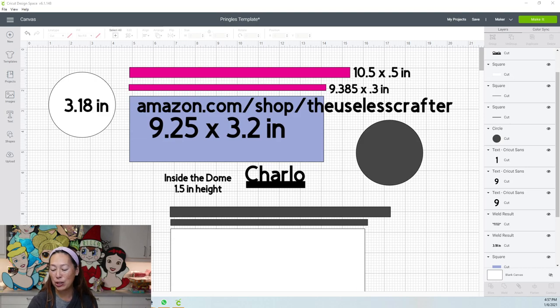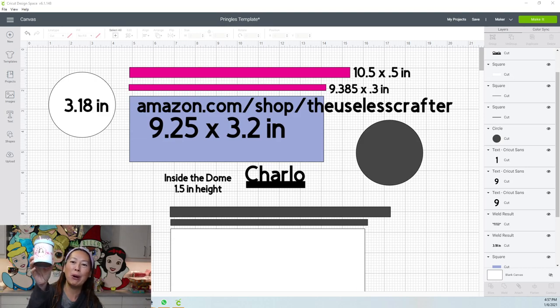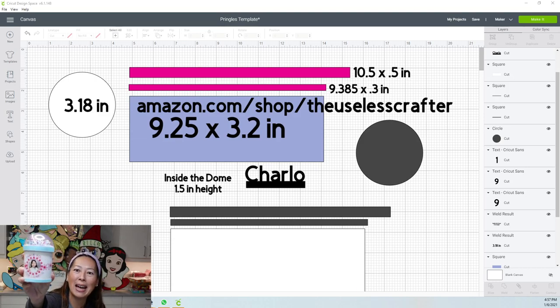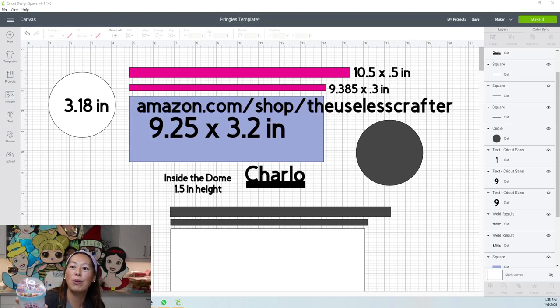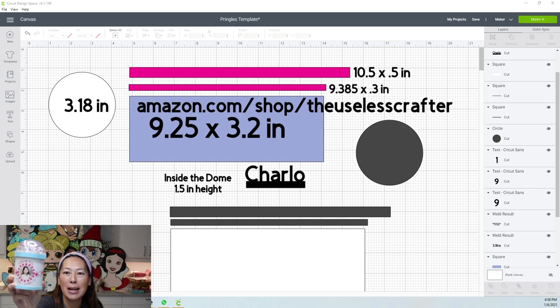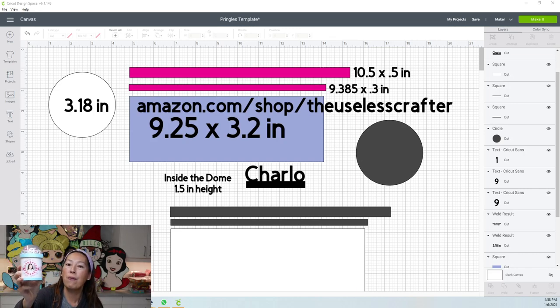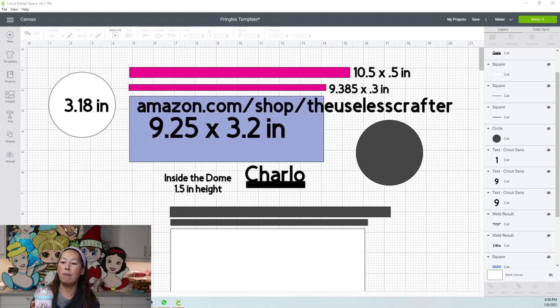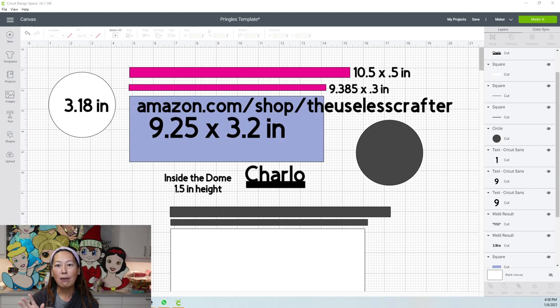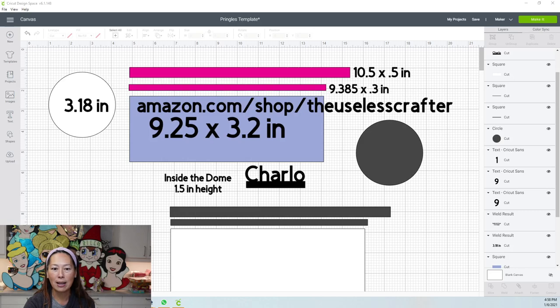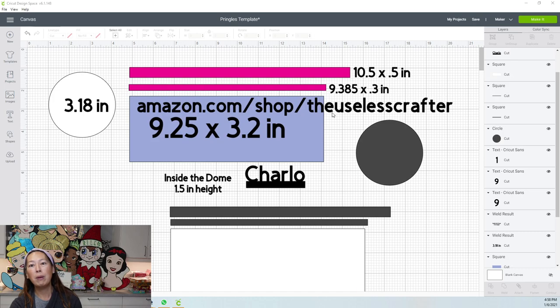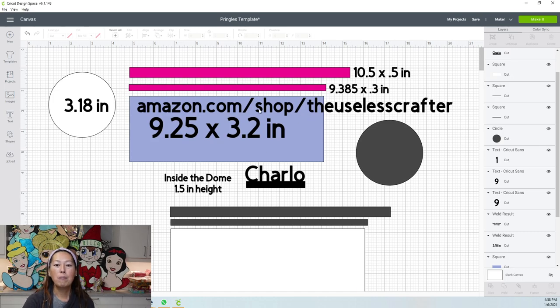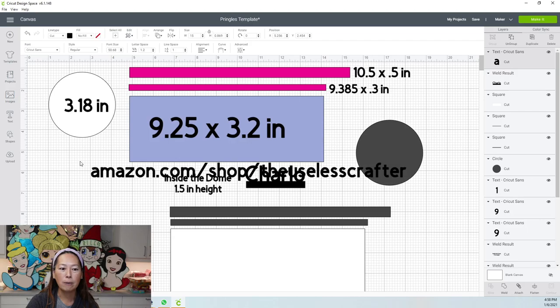Today we are going to be learning how to do this Pringles Party Favorite can. This has a dome and you can put foam balls in it. The foam beads came from a slime kit, but you can find all the materials on my Amazon shop at amazon.com/shop/theuselesscrafter. The link will be in the information section. Let me move this out of the way and we will get started.